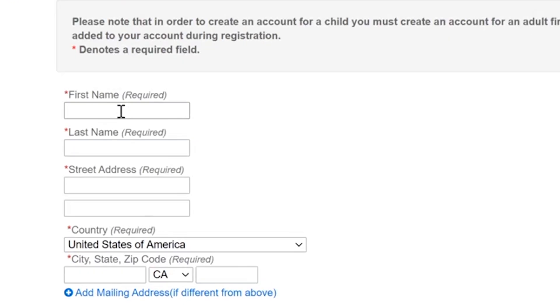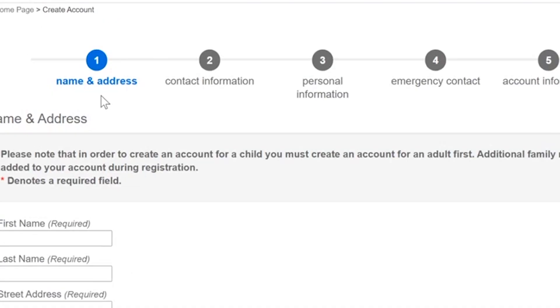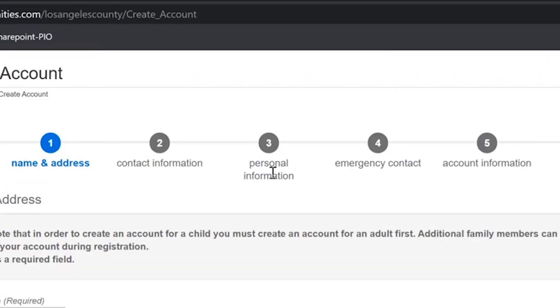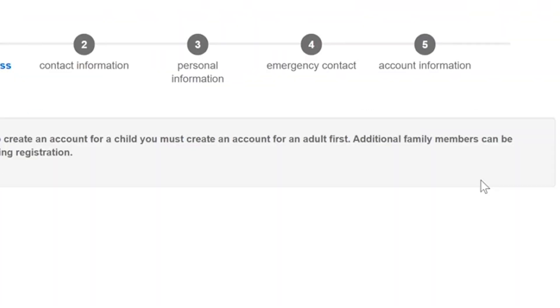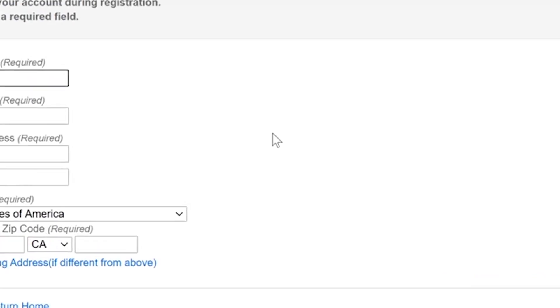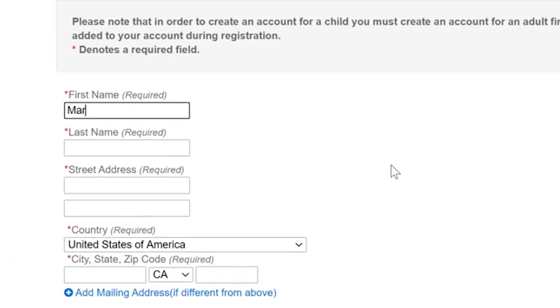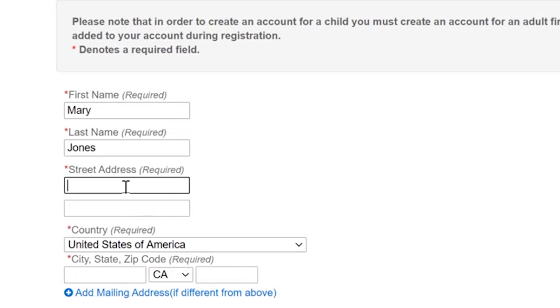Begin by filling out all of the fields. Notice there's five different pages here that you're going to enter information on and click the next button to complete your account registration. Enter in all of the information that is required with the red star next to it or noted as required.